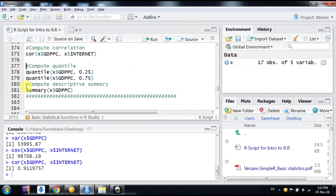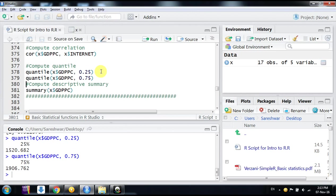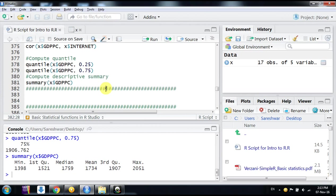So we can compute any quantile—25th, 75th quantile. There is one more option here: by using the summary command for a variable, you can get six values like minimum, first quartile, median, mean, third quartile, and maximum value. So it's very easy.